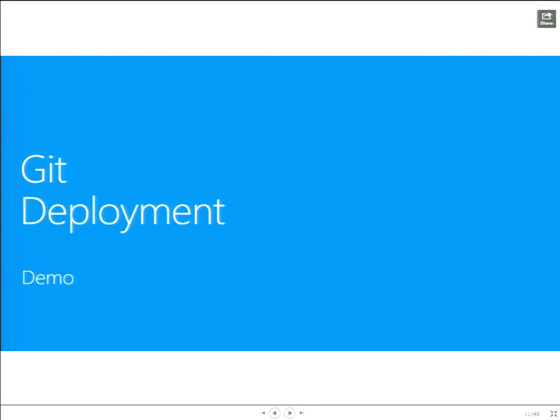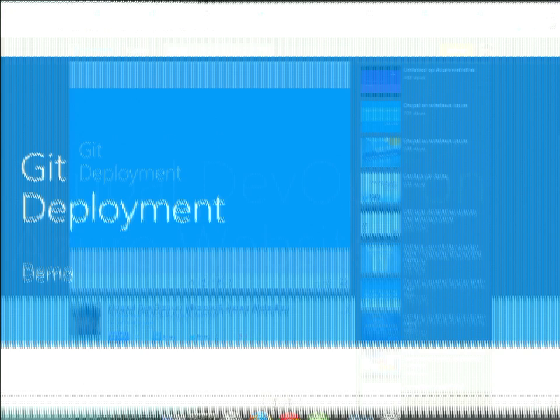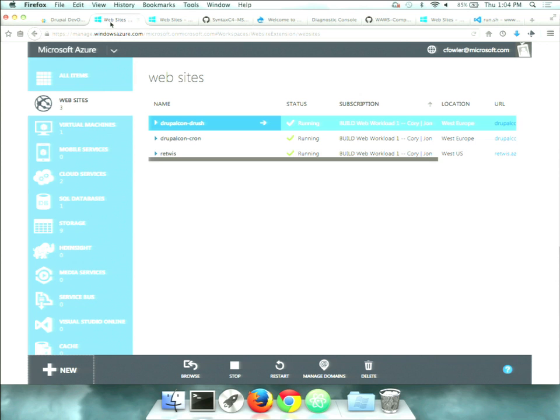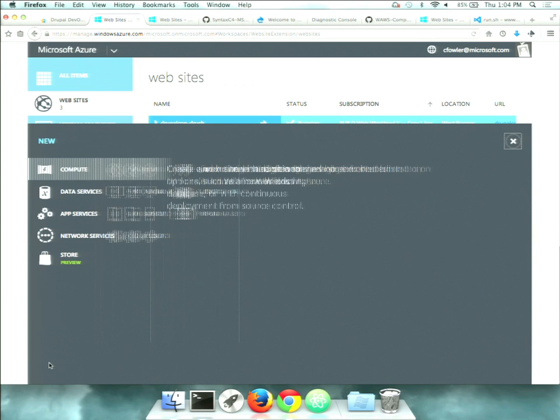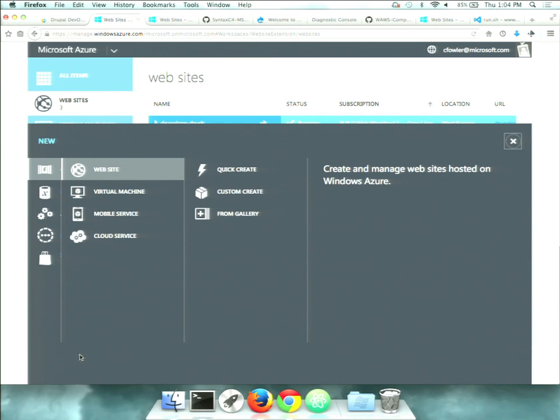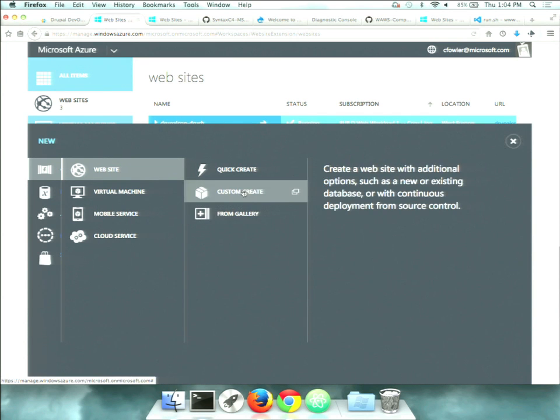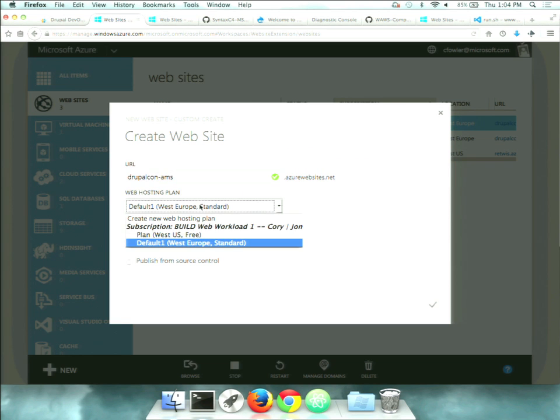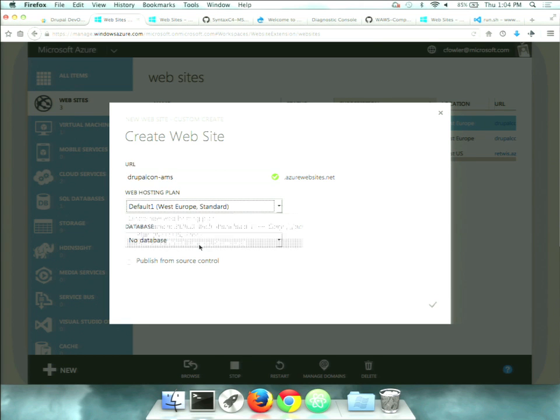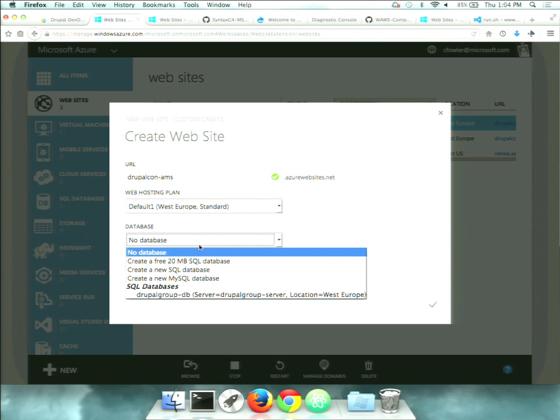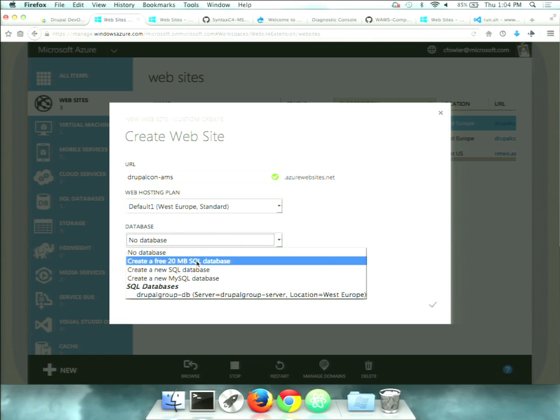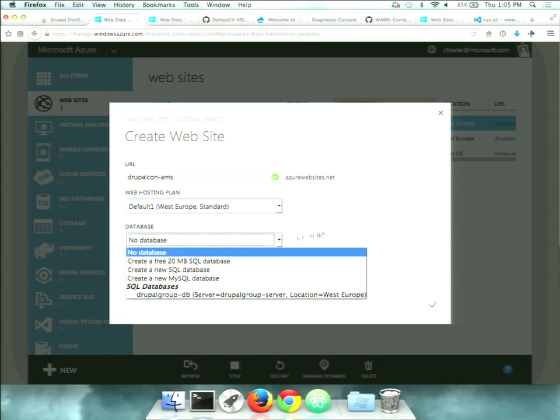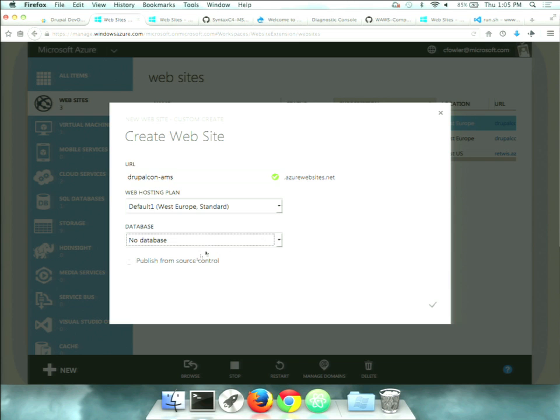So let's talk about Git deployment. This is an interesting way to just go in and deploy your applications out. So I'm just going to go into our portal here. We have two portals currently. This is the full-featured portal, we'll call it. There's also a preview portal that I'll show you a little bit later on if we have some time. But the easiest way to get going really is just to go and hit new and custom create a website. And you can see here all you need to do is enter a URL. So I'm just going to say DrupalCon AMS.